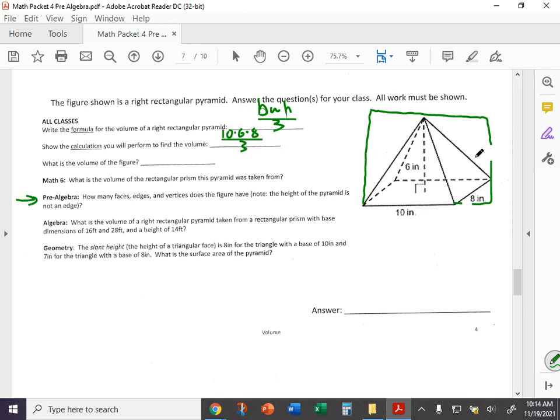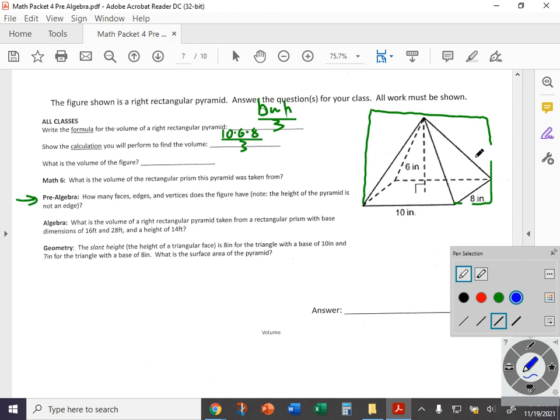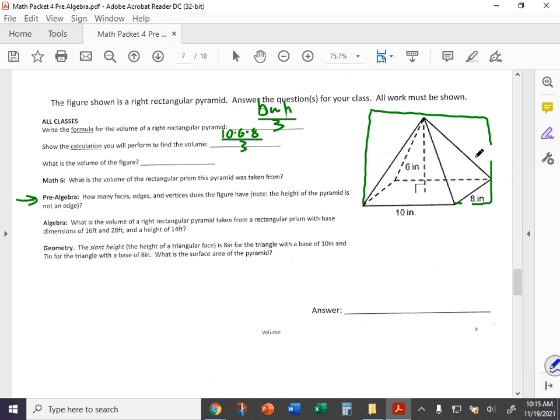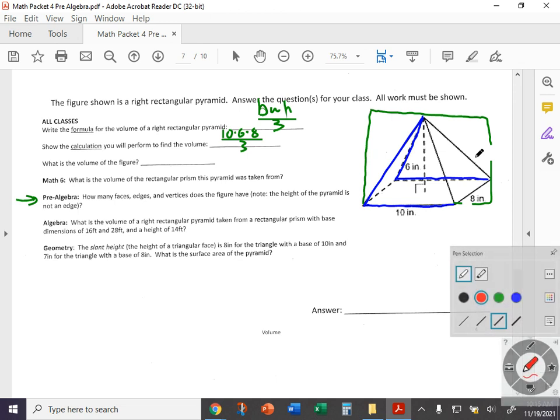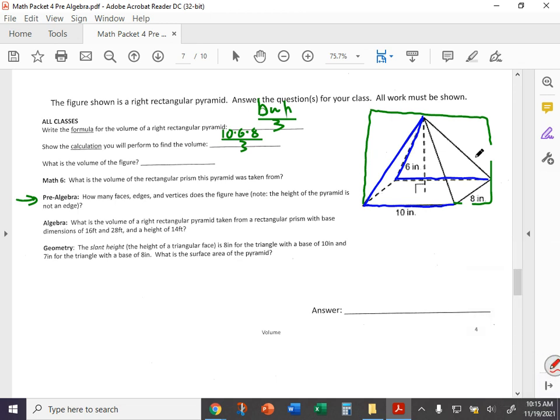And then for pre-algebra here, how many faces, edges, and vertices does the figure have? And the height of the pyramid is not an edge. A face is basically a surface. Now how many surfaces does this figure have? You've got a square on the bottom and four triangles around the outside. An edge, you might also call it a side. So you know, this would be an edge here, that would be another edge there. Even the ones in the back that you can't see, right, that's still an edge. That's an edge there. How many total edges are there in the pyramid? And then a vertex, the singular form of vertices, would be wherever two edges meet. So there's a vertex there, there's one there, there's one back there. How many total vertices are there? So three answers for this one: number of faces, edges, and vertices.